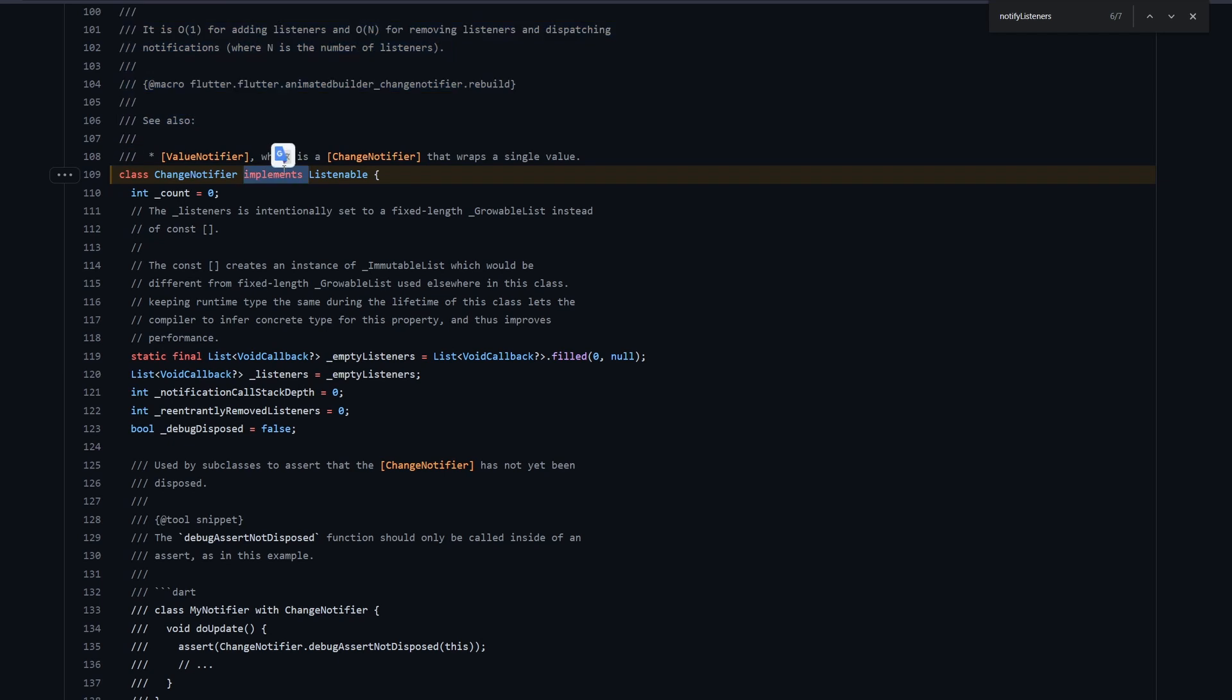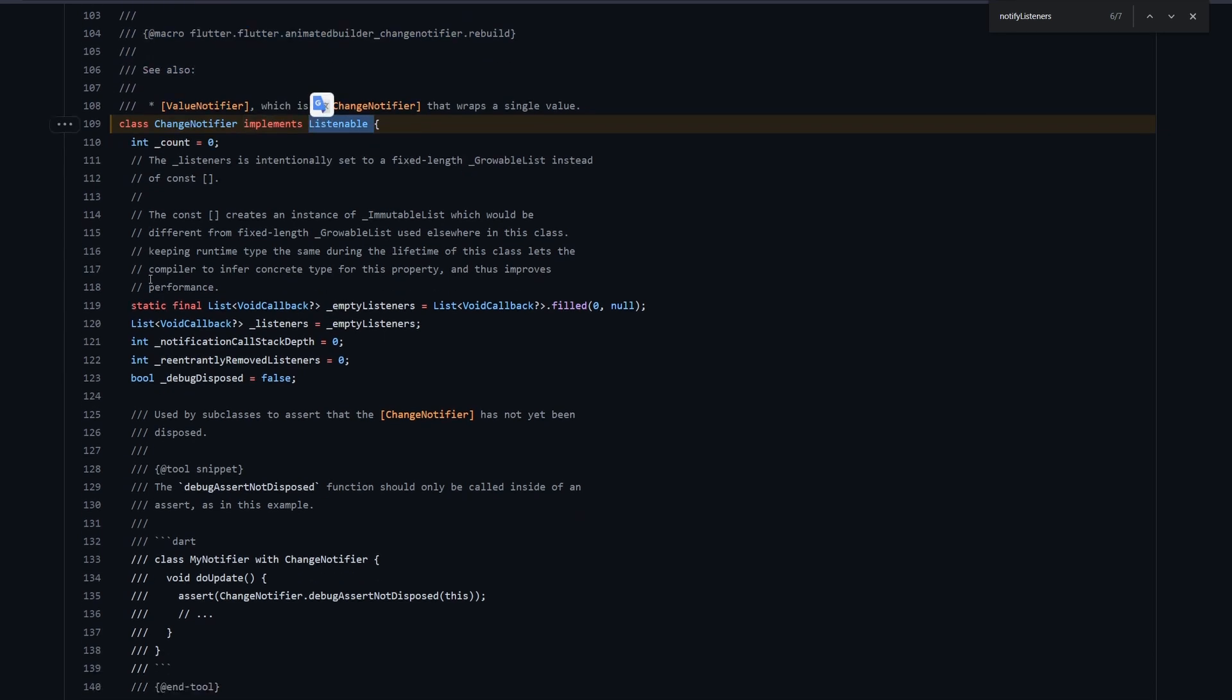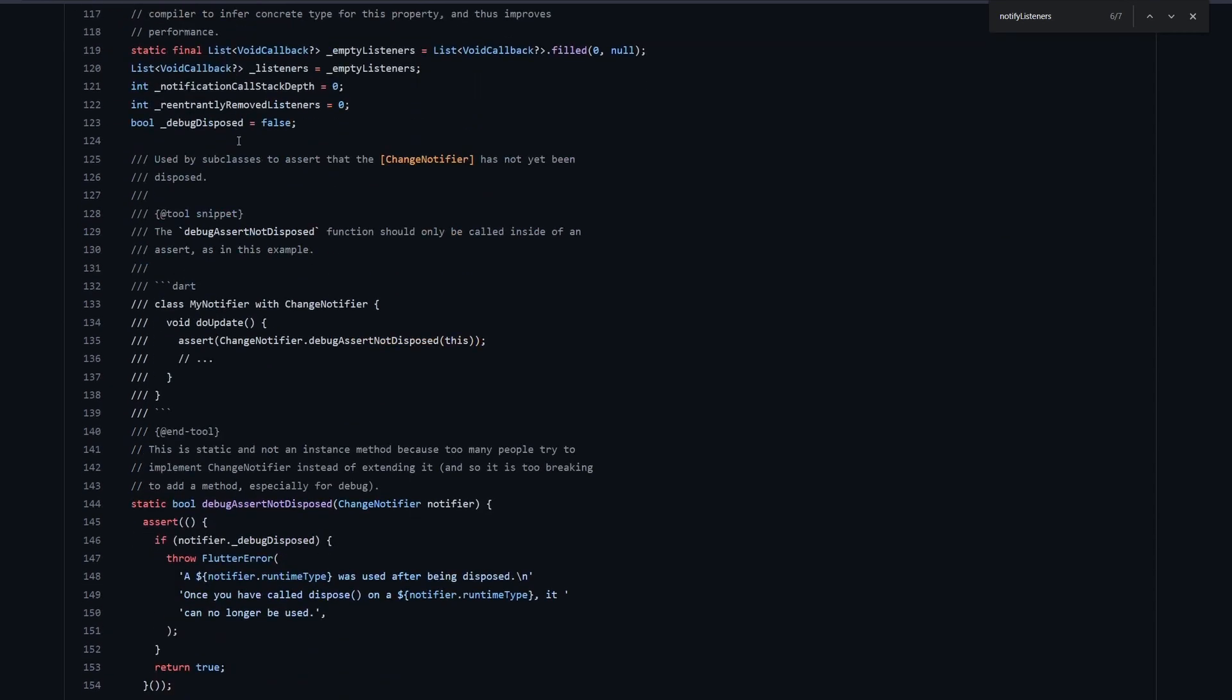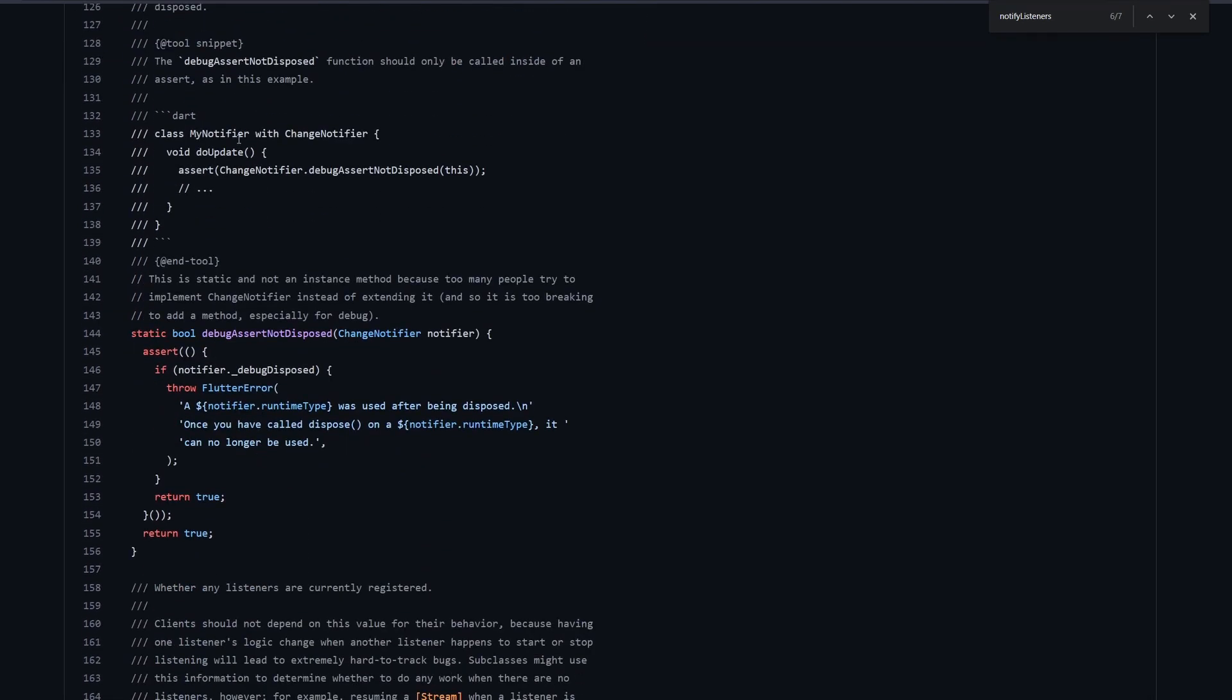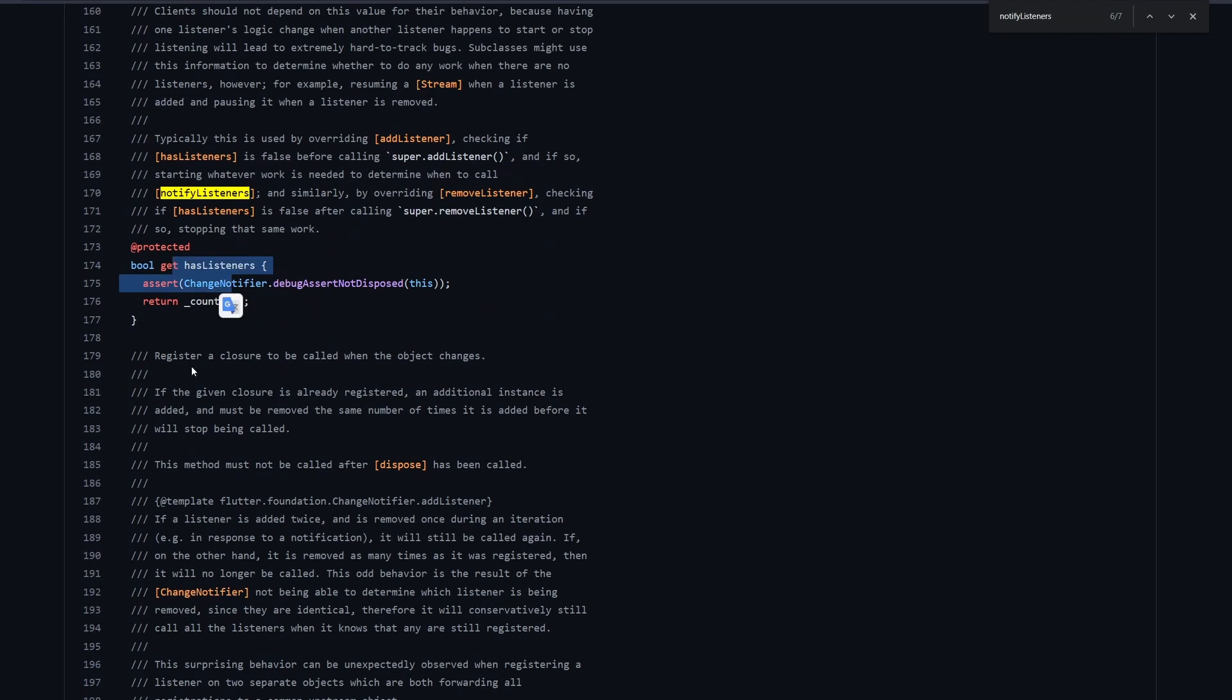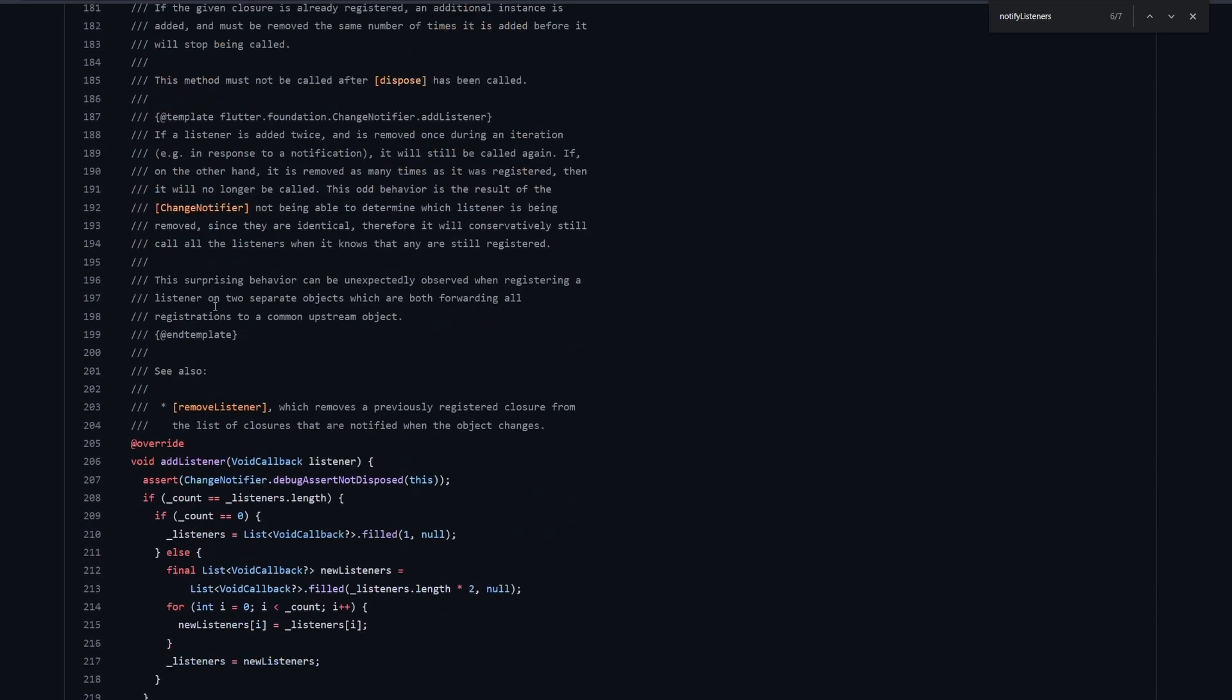So the ValueNotifier, it also has its own abstract class, which defines this value getter over here. And then finally, we have our ChangeNotifier. You can see here the same docs that we've seen before. It's implementing a Listenable. And then also, it keeps a count of all Listenables that it has. And finally, if we scroll down, for example, to hasListeners, so we can see it just returns you whether the count is higher than zero. Then that means we have some Listeners.